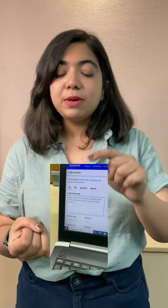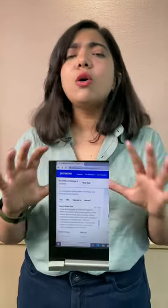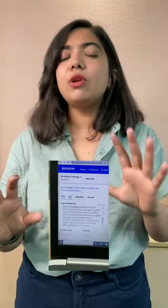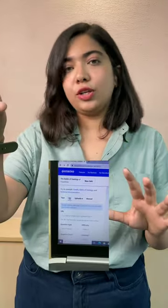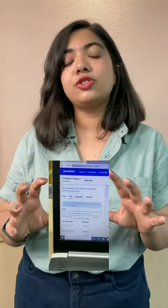Besides that, you can also create your quiz from a URL. You will have to put in the URL from which you need questions and answers, and it will generate a quiz.